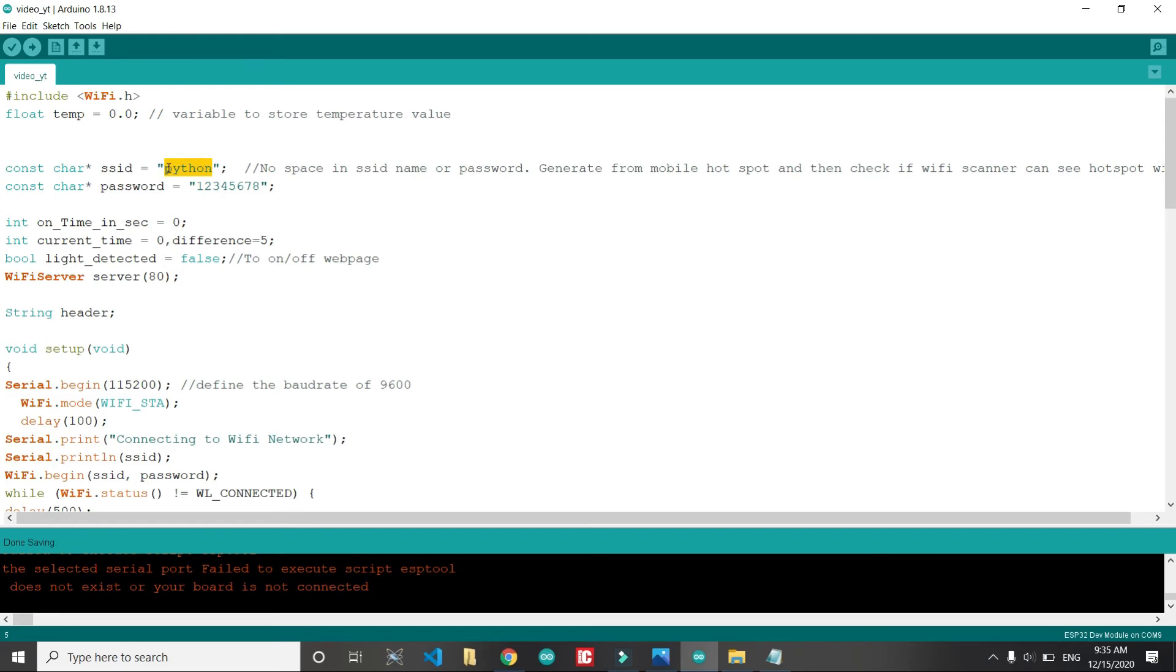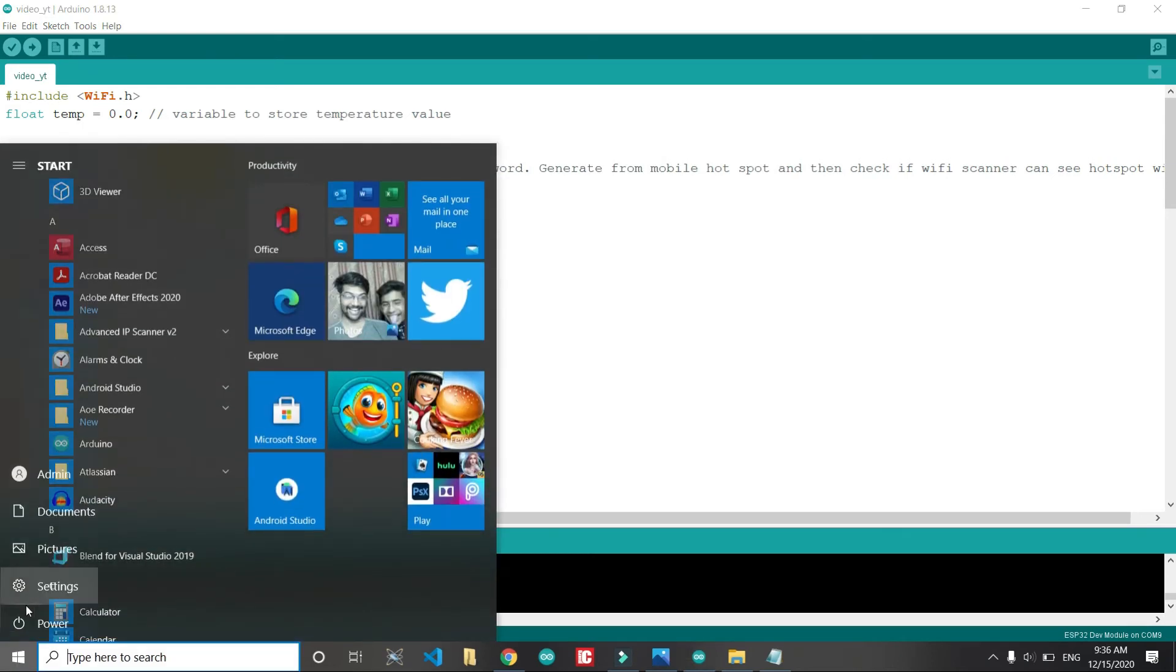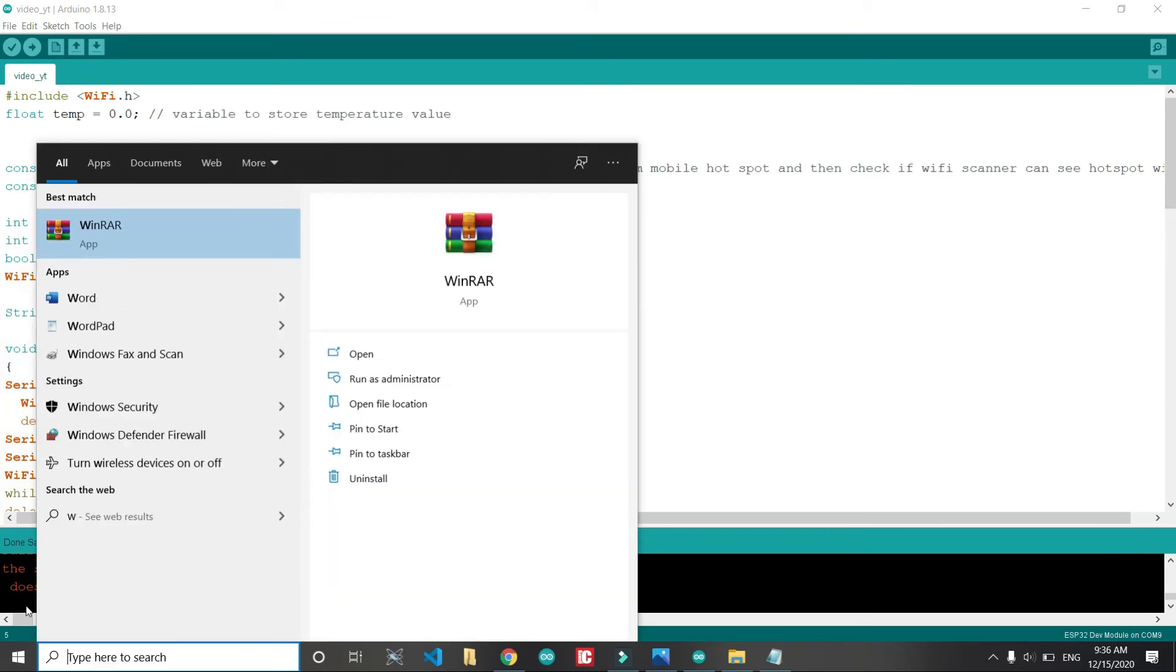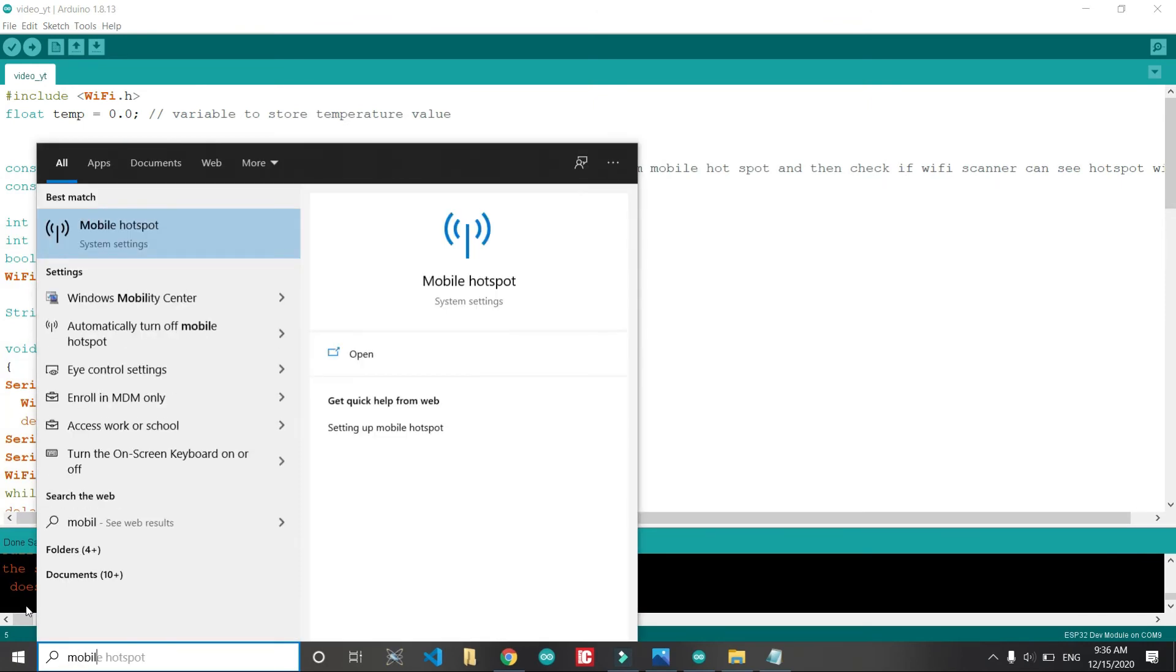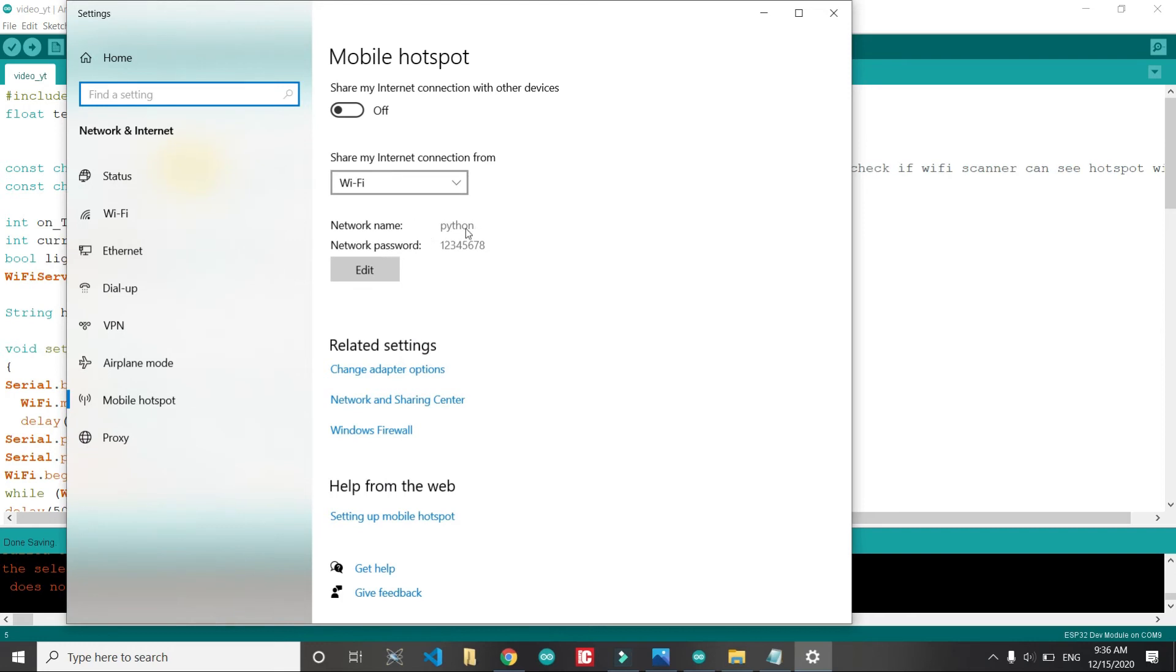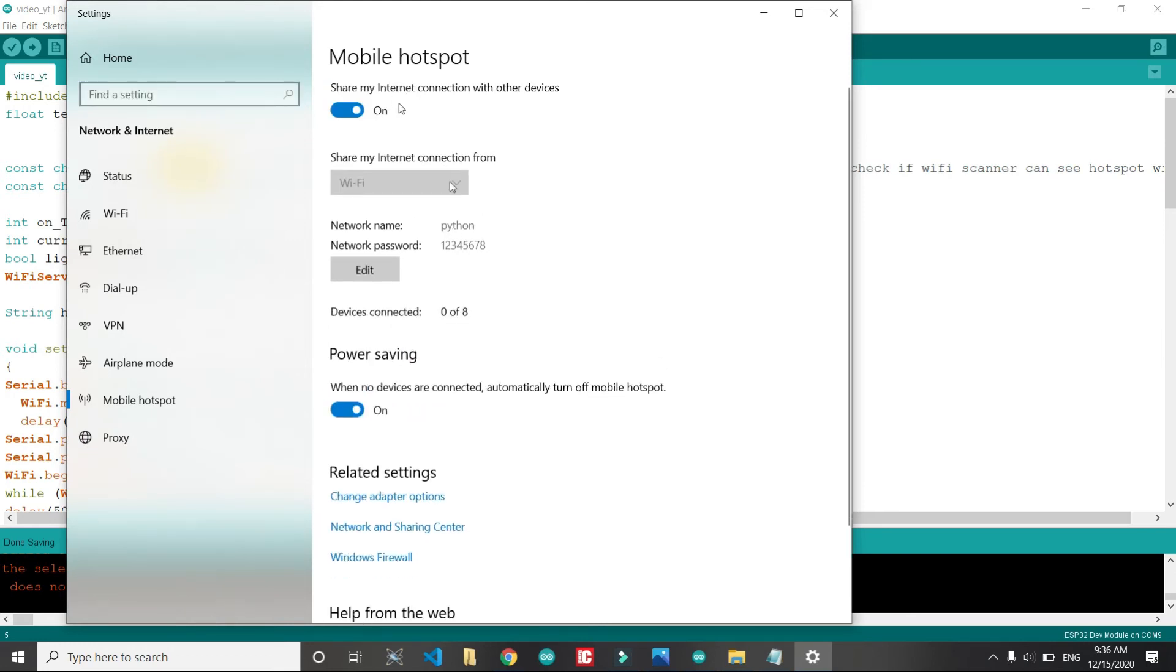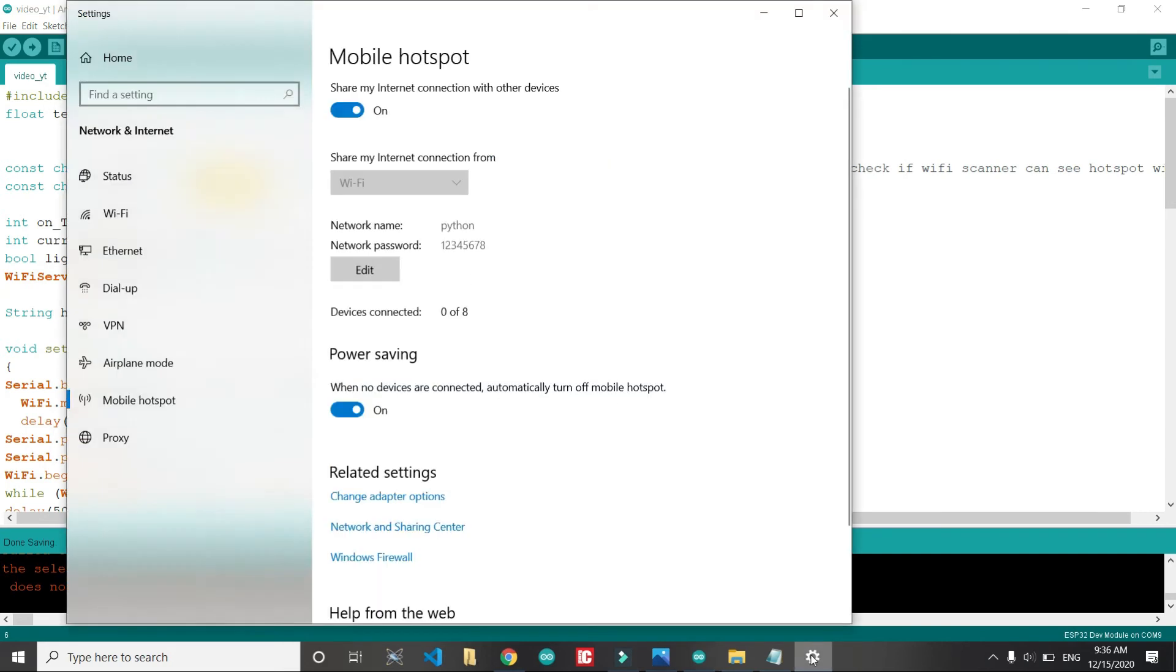Before compiling, you can see that I have typed here Python. This is the Wi-Fi hotspot that I generated from my laptop. This is the best way to rectify the issue: there is no space in the SSID and password. Make sure that it is 2.4 gigahertz. After that I have put those credentials here.